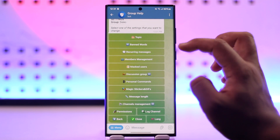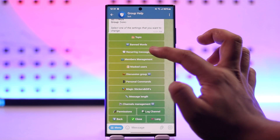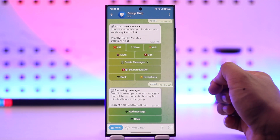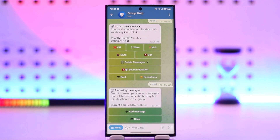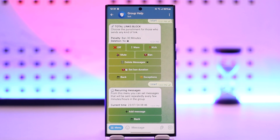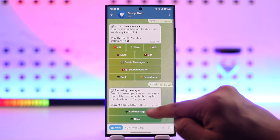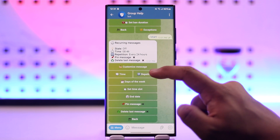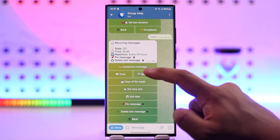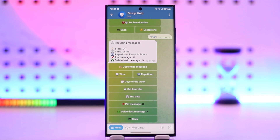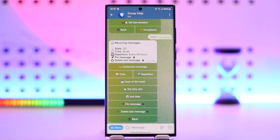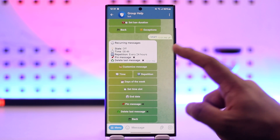Go to the option that says 'Others,' and there you'll find the option called 'Recurring Messages.' From this menu you can set messages that will be sent repeatedly every few minutes or hours in the group. Tap on the 'Add Message' option and customize your message.